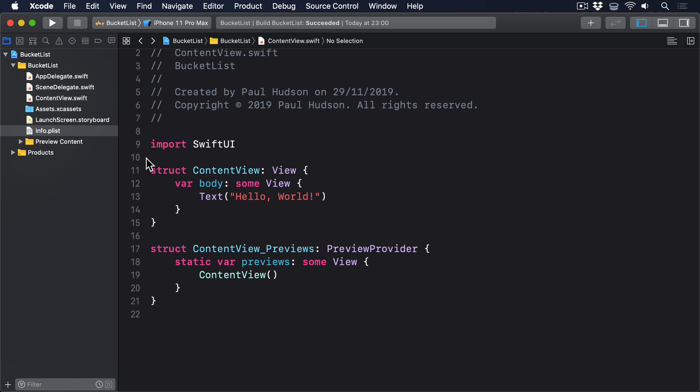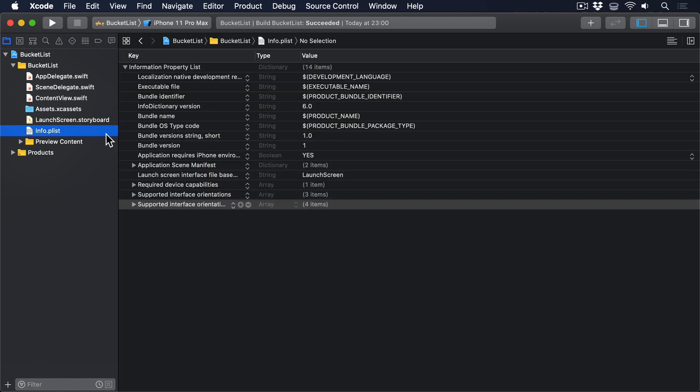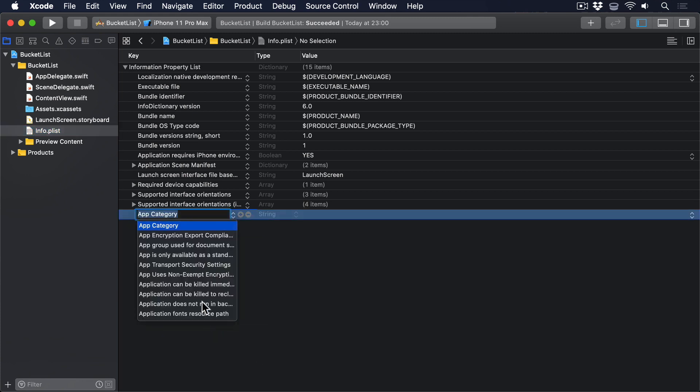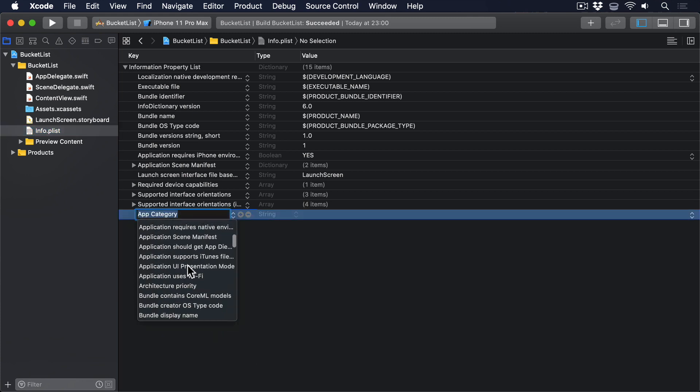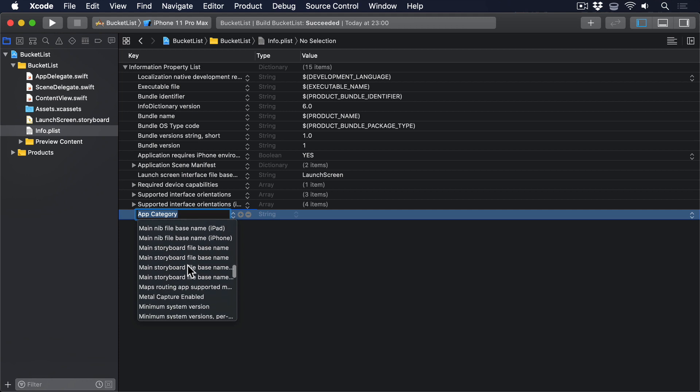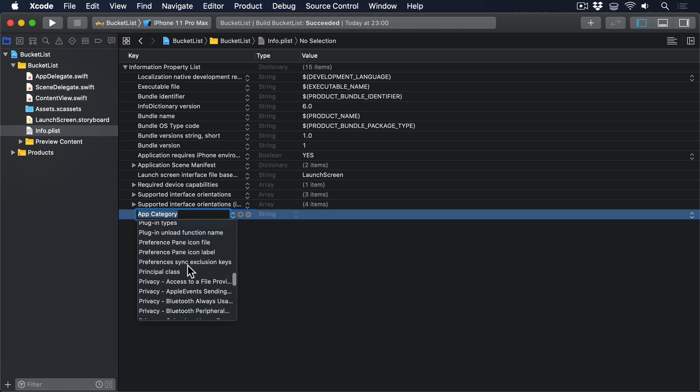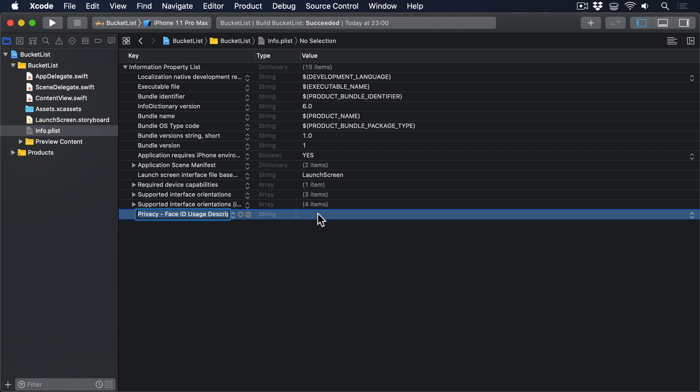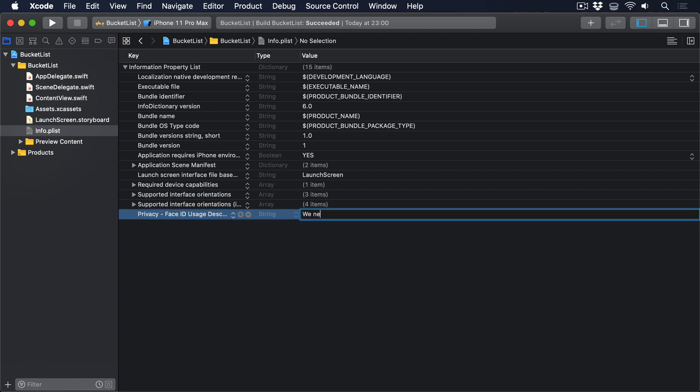Open Info.plist now, right-click on some space, then choose Add Row. Scroll through the list of keys until you find Privacy, Face ID, Usage Description, and give it the value We Need to Unlock Your Data.